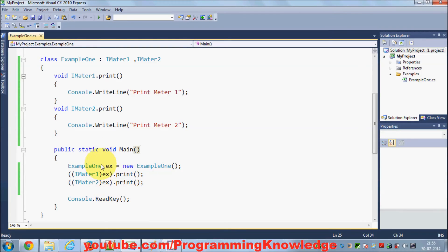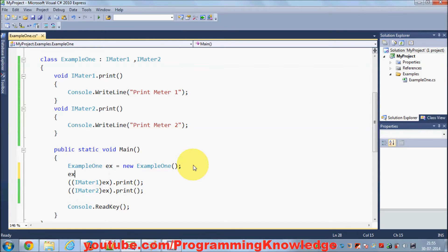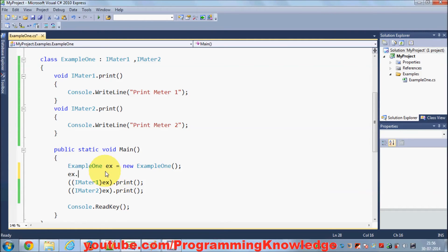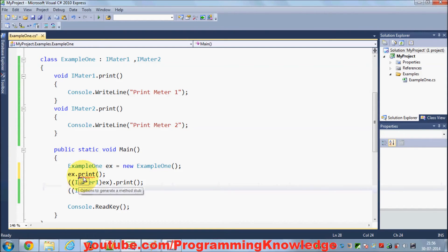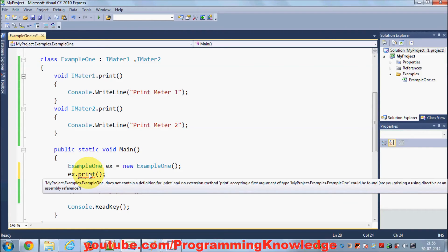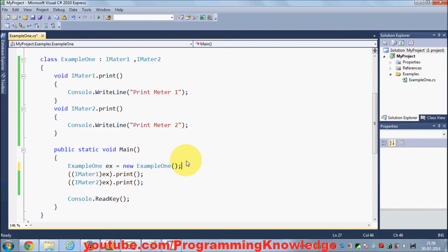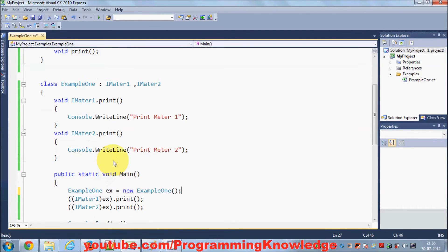However, you can no longer use the reference object directly like ex.Print() — you cannot see that method directly. If you try to do ex.Print() it will show an error: 'does not contain a definition of Print', because we have explicitly defined the methods for both interfaces.